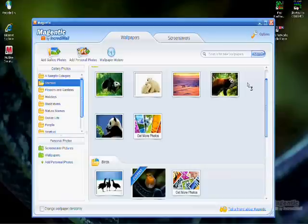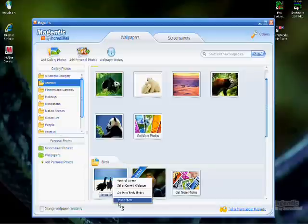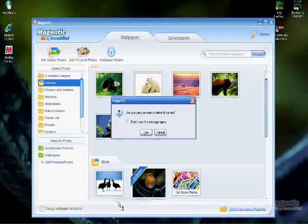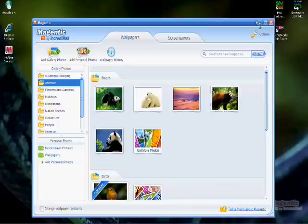To delete anything in the Magentic program, simply right click it and click Delete. Well, that's all for this tutorial. So long for now. This has been Bubba the Computer Guy. Thanks for watching.